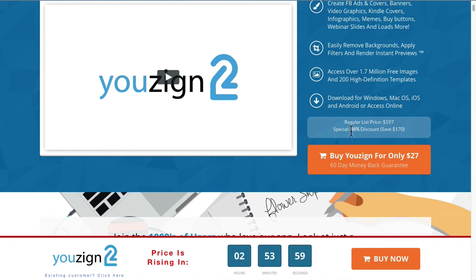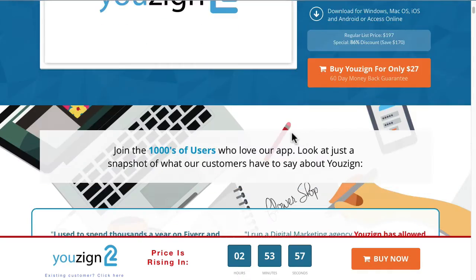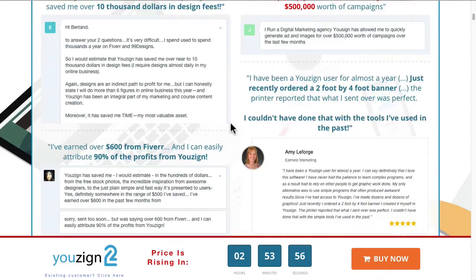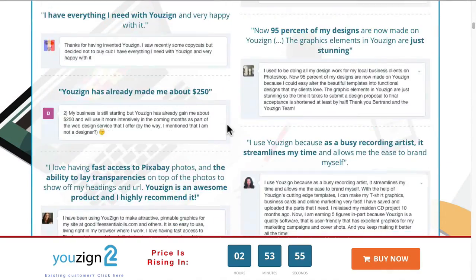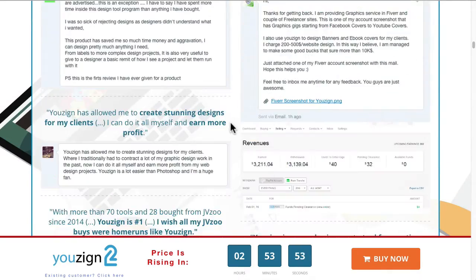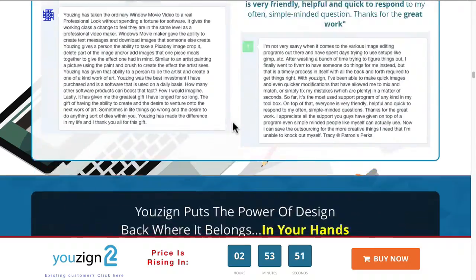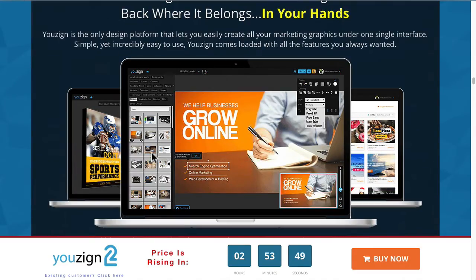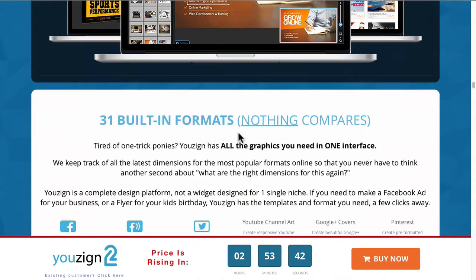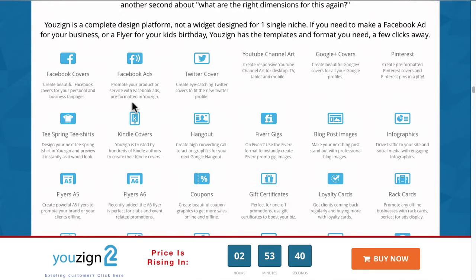Let me show you the page here with all the information about it. It's a web-based graphics creator, but it also comes with a Windows-based app and a Mac app that you can use, and it's also web-based.